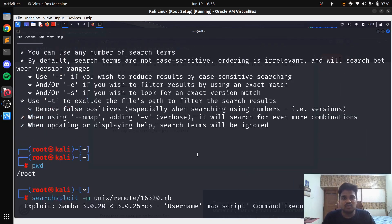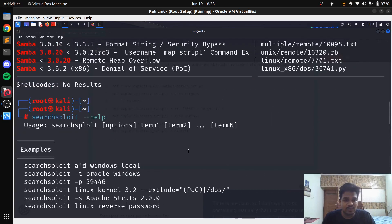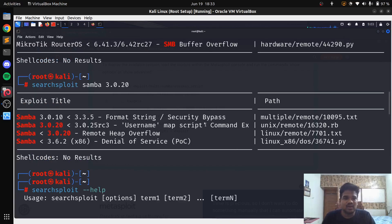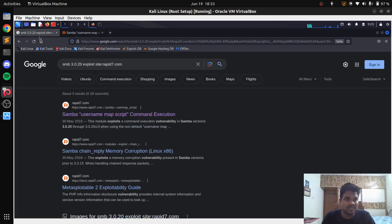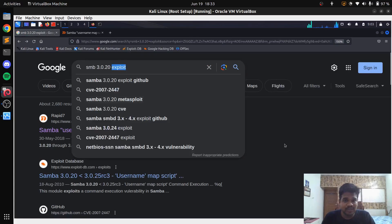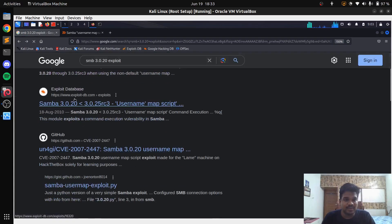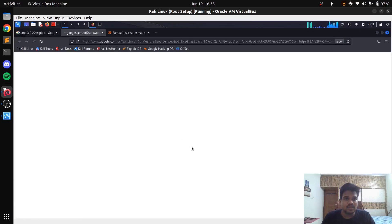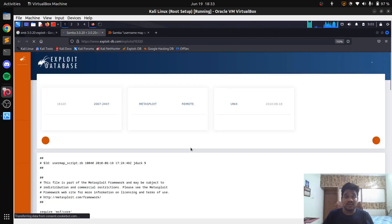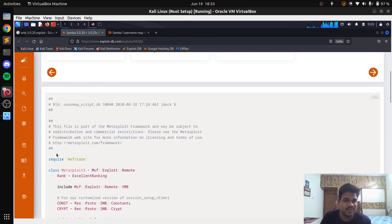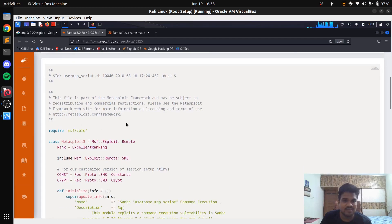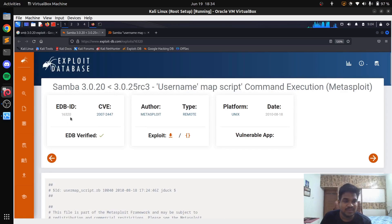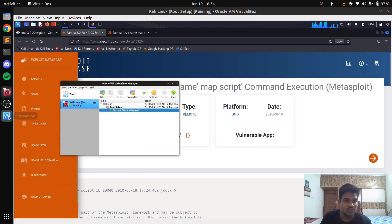SearchSploit also includes results from Exploit-DB. When we search for 'SMB 3.0.20 exploit' you can see results from the exploit database. Exploit-DB is also a great place to find exploits for several payloads. Looking at the module itself, you can see the EDB ID — for example 16320 — and a corresponding Ruby (.rb) file, which indicates it's a Metasploit-based module.